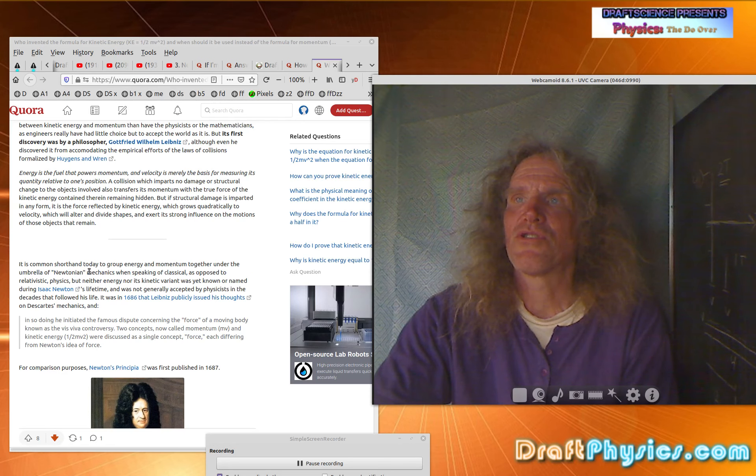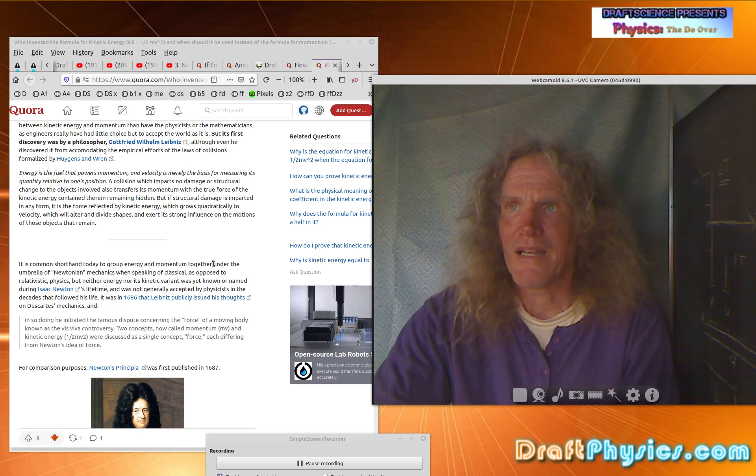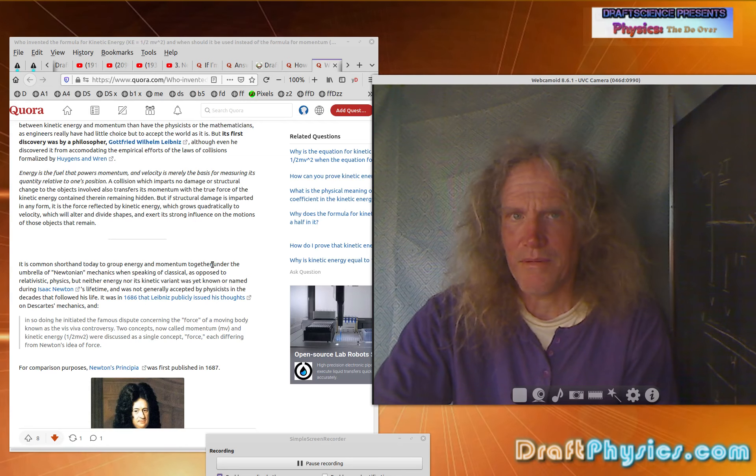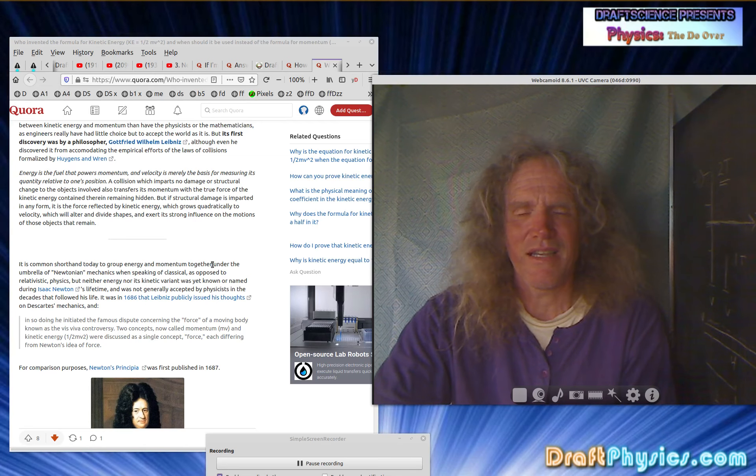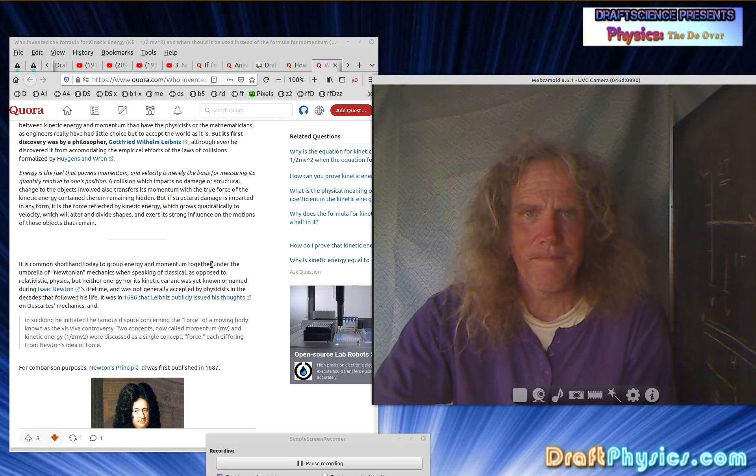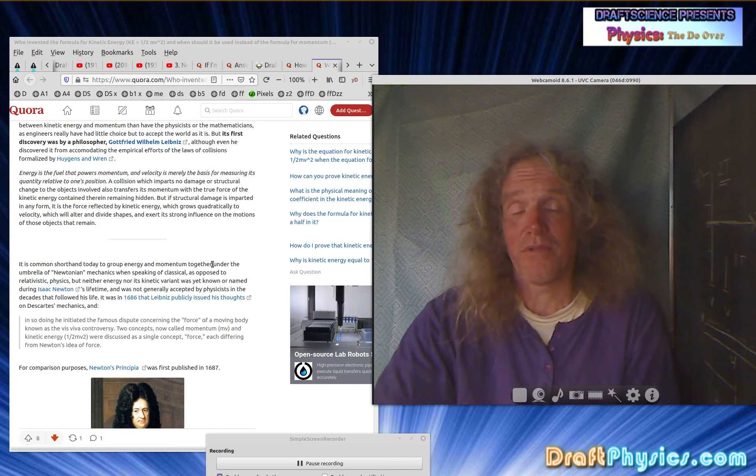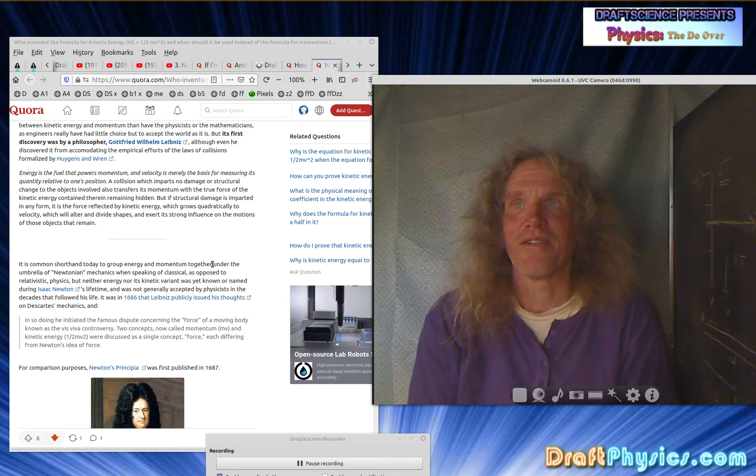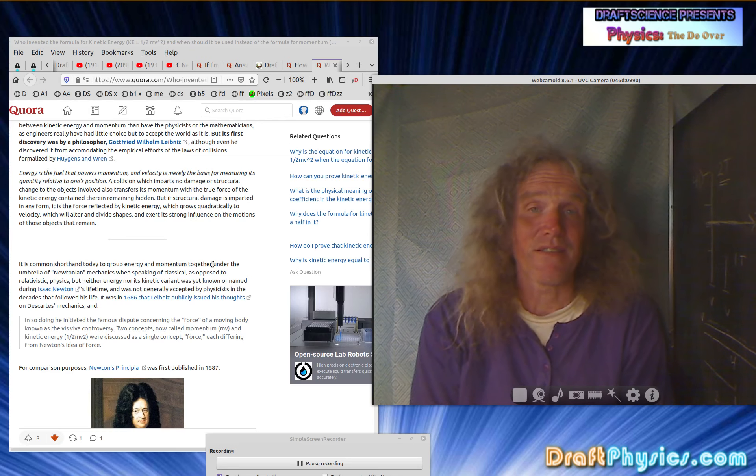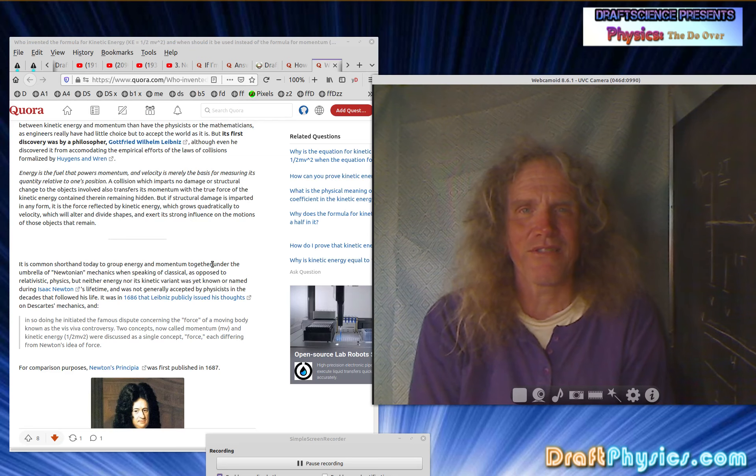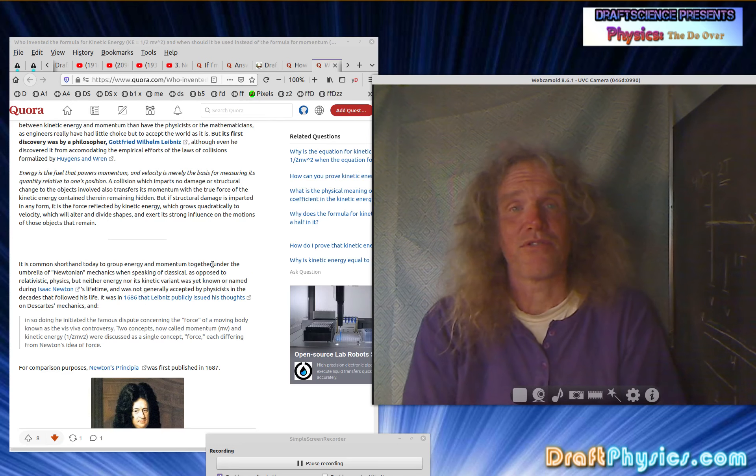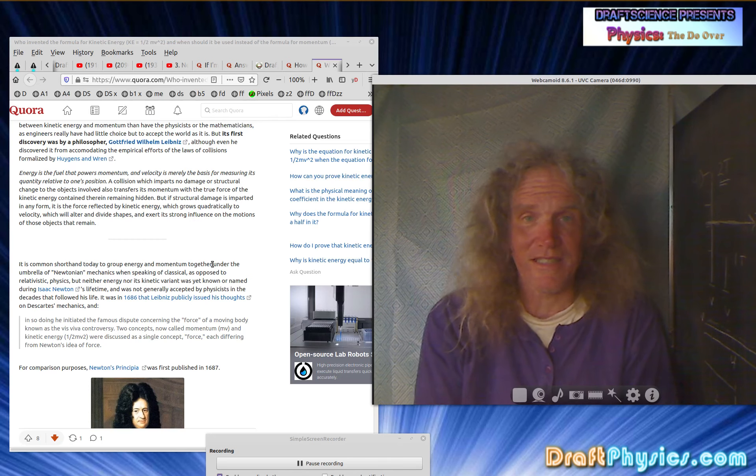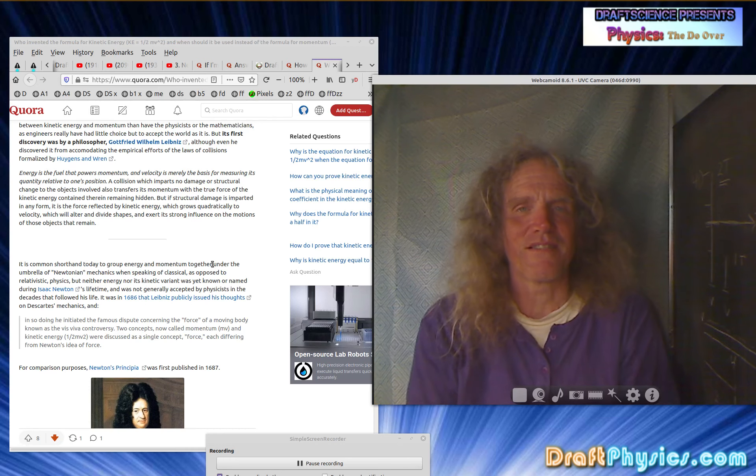It is common shorthand today to group energy and momentum together. So again, common to who? I mean, what brain could possibly make them the same thing or say they're both usable or any of that. There's no way to do it. Every circumstance is going to find, and you're going to say, I want to get the right answer. So they're almost saying it doesn't matter what answer you get. And yeah, sometimes it doesn't. Sometimes for the purpose of what you're trying to accomplish, it makes no difference.